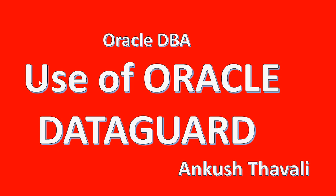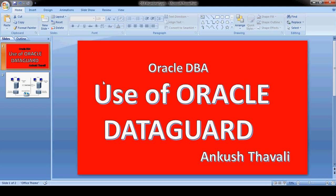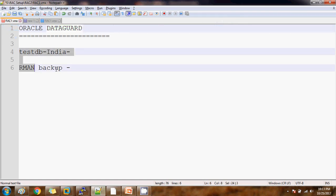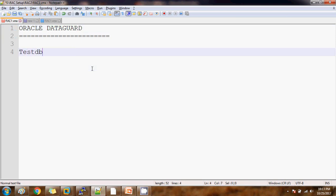Oracle Data Guard is mainly useful for disaster recovery purposes, or you can call it a business continuity plan. Let me take an example so you can understand in a better way. Let's say there is a database called test DB which is available in India, and because of some uncertain situation the database is getting down — maybe an earthquake or flood.